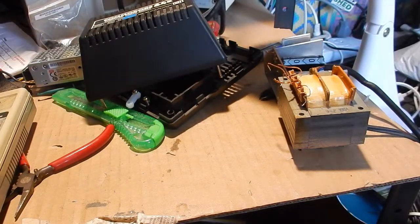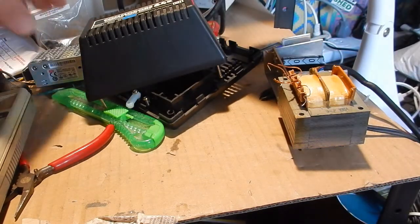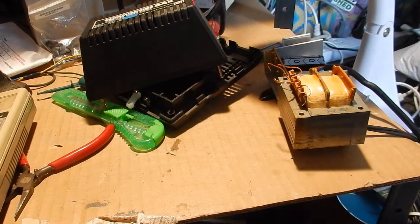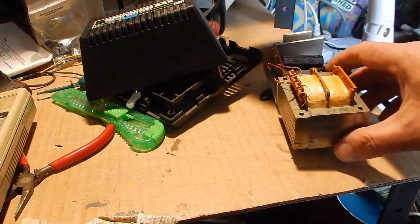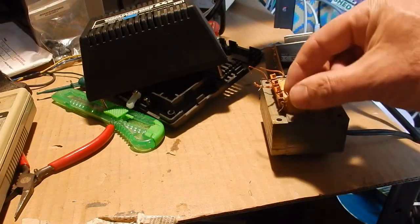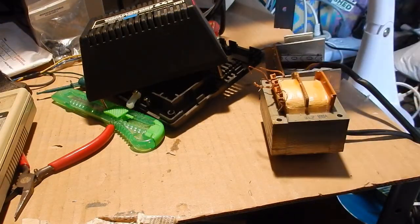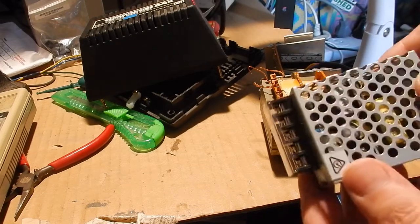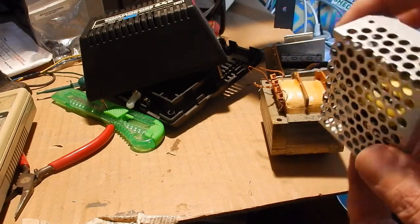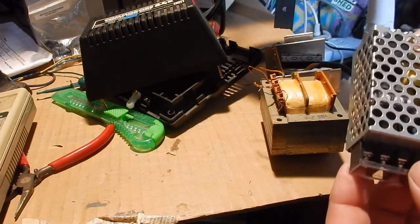What I'm going to do is use the original transformer for the 9 volt output and I bought one of these things from Jaycar. This is a little switch mode power supply for 5 volts.